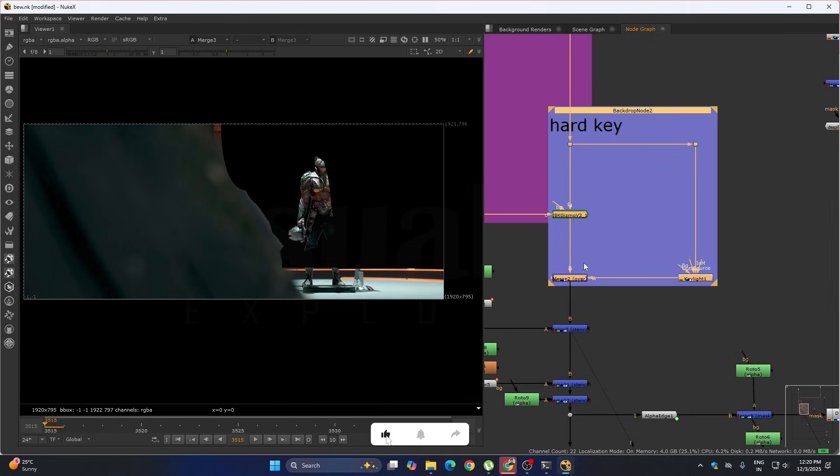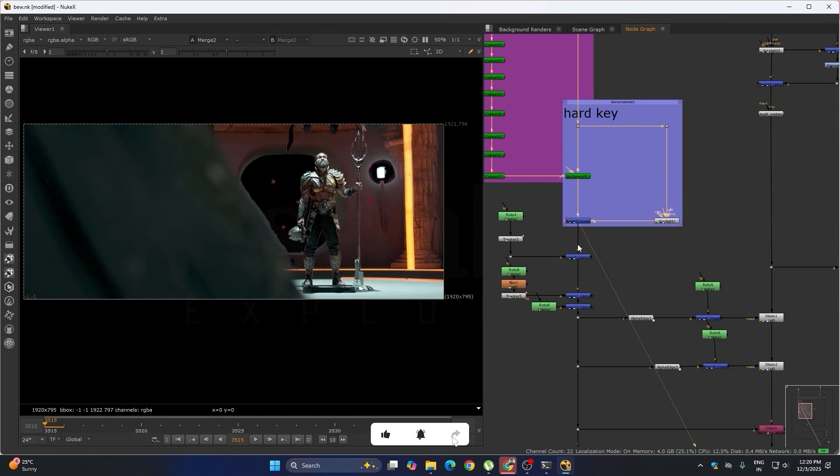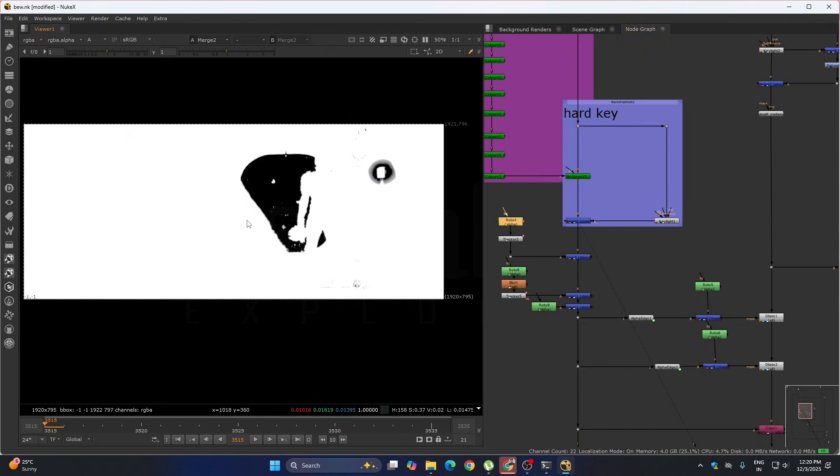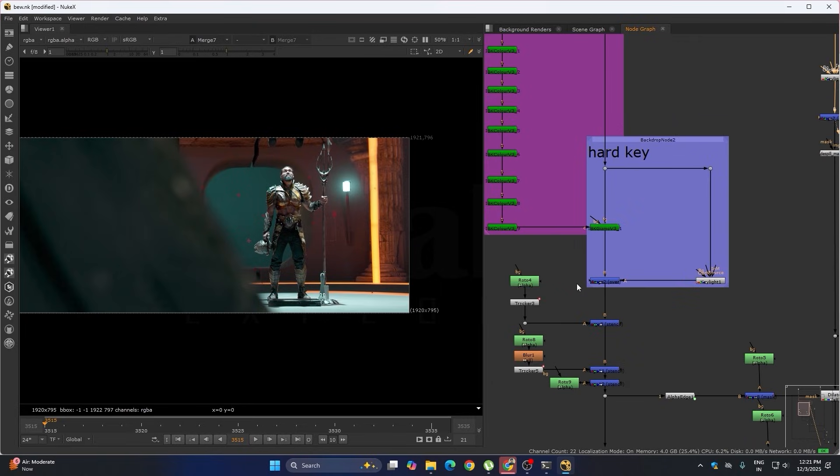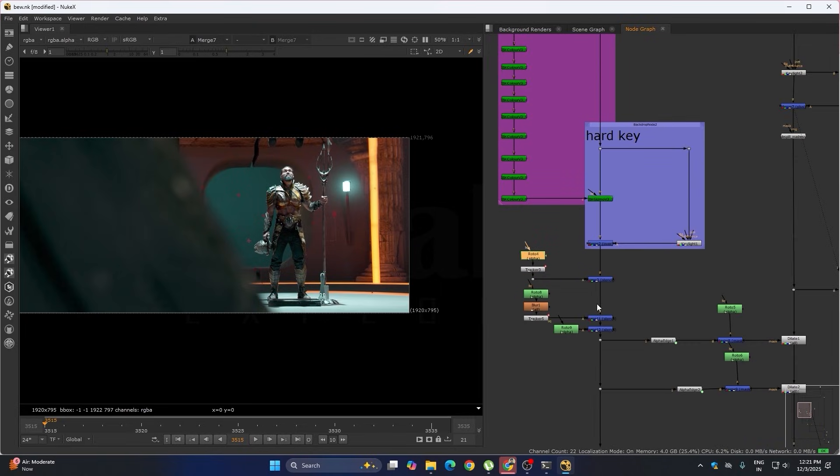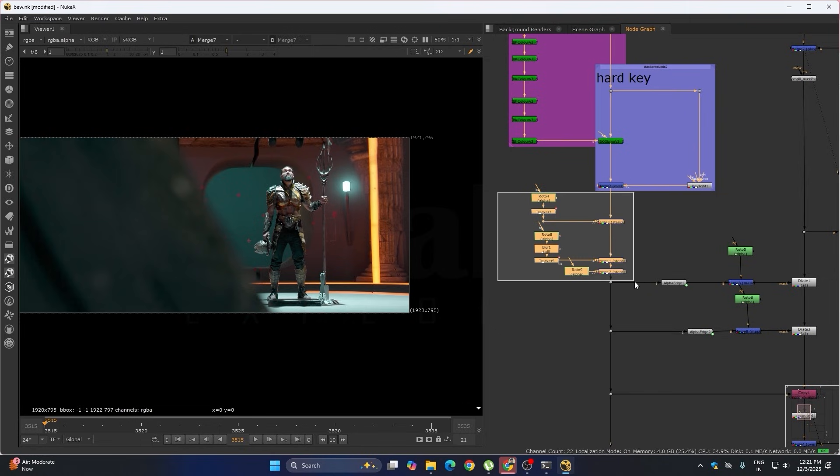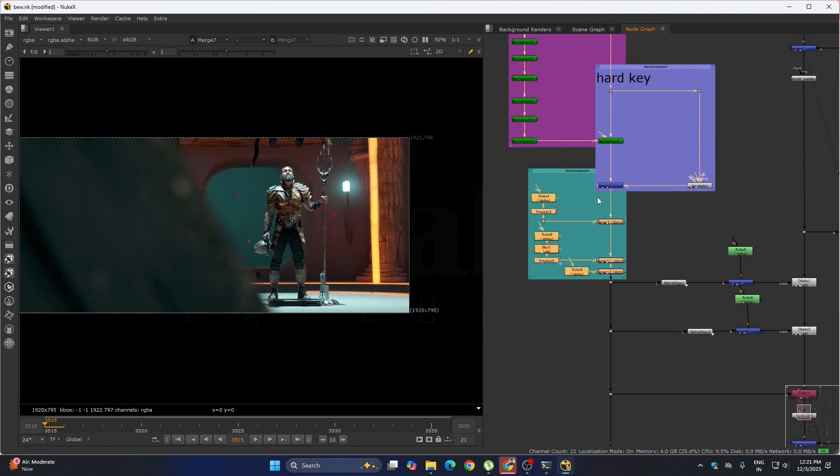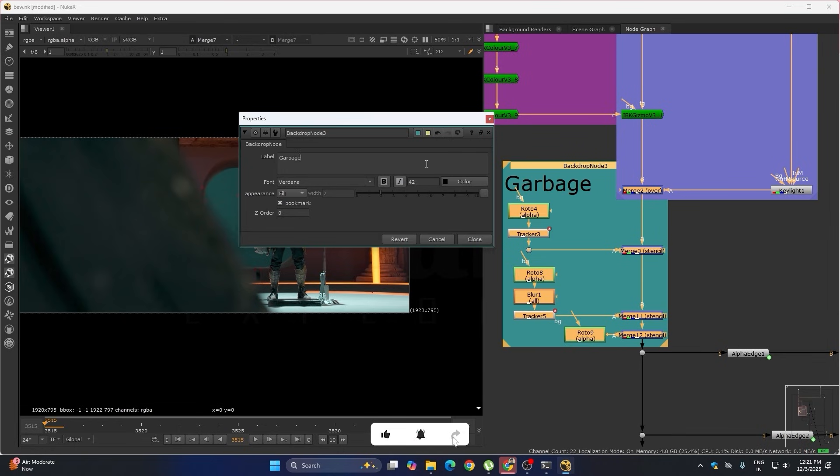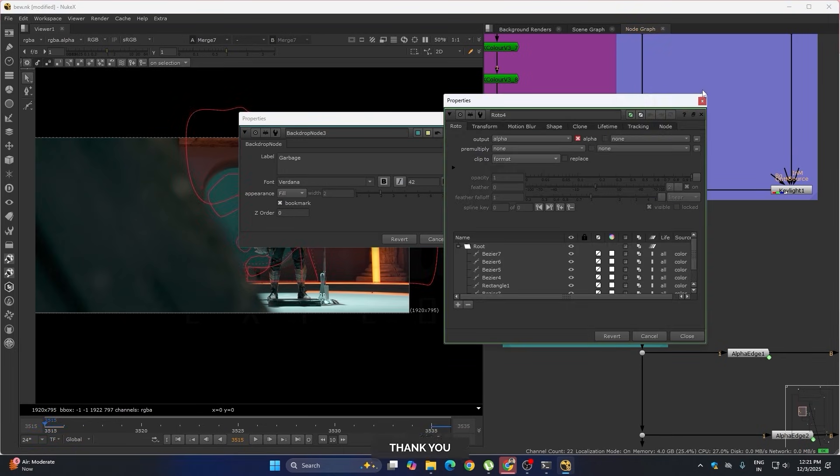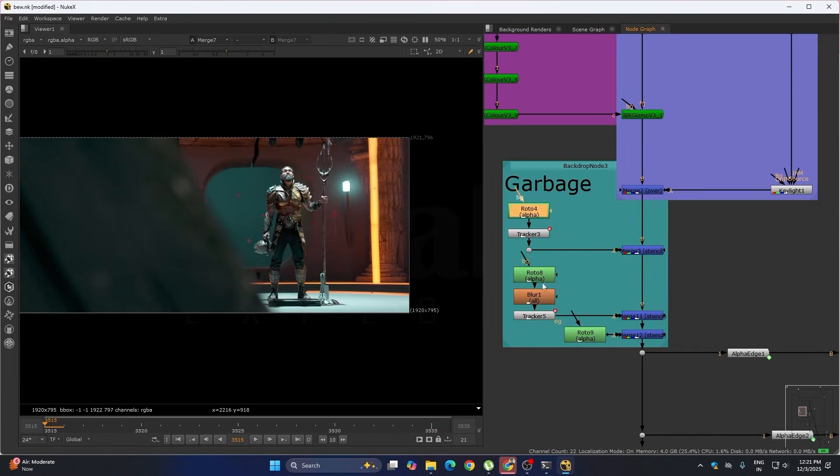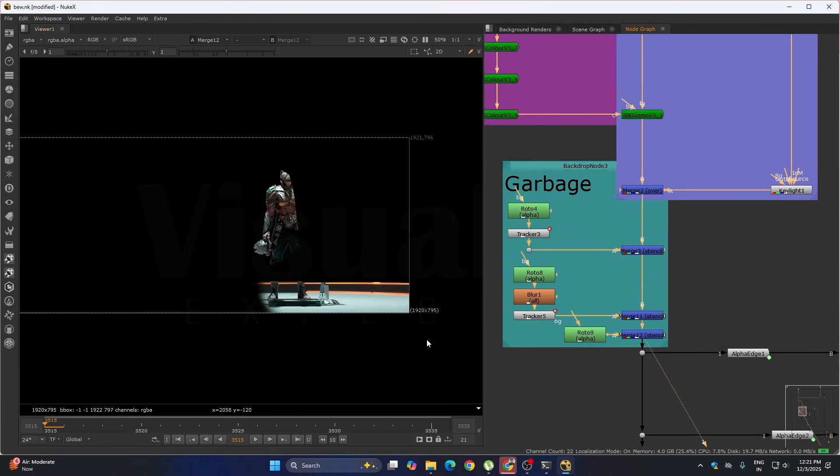And we added both together to get the proper alpha. After the hard key, I have done some garbage roto to remove everything here. In this we have removed rock and markers, everything. You can see here.